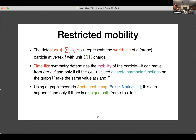The time-like symmetry — in particular the Jacobian part, which is the set of position-dependent functions — restricts the mobility of the particle. The answer is this: a particle can move from vertex i to another vertex i' if and only if all the U(1)-valued discrete harmonic functions on this graph take the same value at i and i'. Using the graph-theoretic version of what is called the Abel-Jacobi map, one can show that this condition is equivalent to the statement that there is a unique path from i to i'.